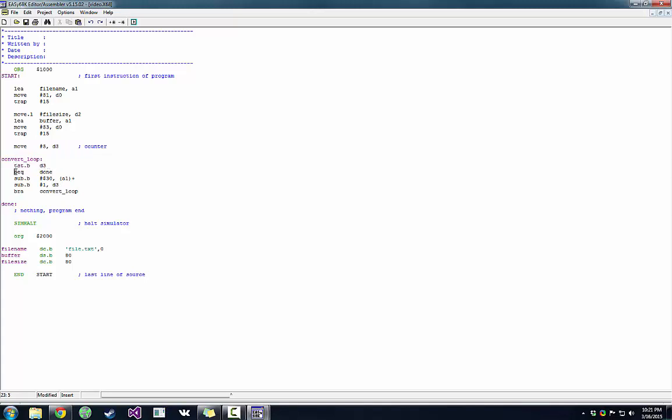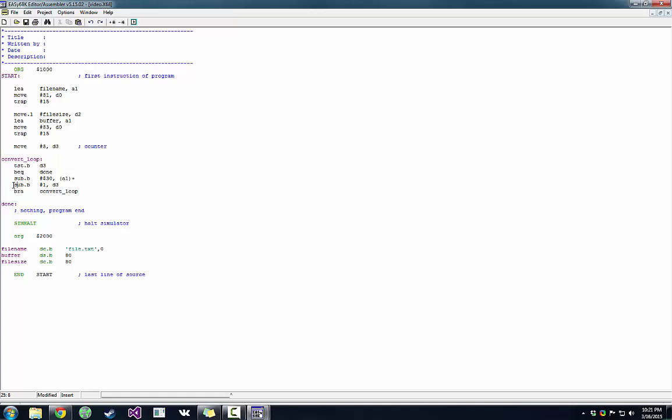So that's what TST.B does. It checks if our counter is zero. If it is, if it's equal to zero, we branch to done, which is just the end of the program. We subtract a hex value of 30 from whatever is in A1.